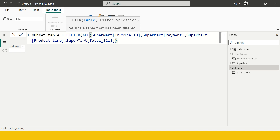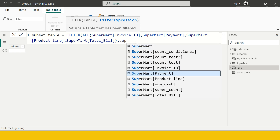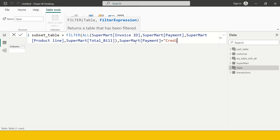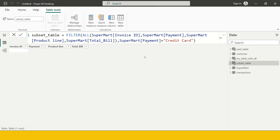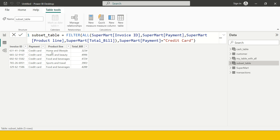Now I put a comma and provide the filter expression. We want to keep only those transactions where the payment was made using Credit Card, so I say Supermart[Payment] = "Credit Card". Close the bracket and see the output — we got this table created with only four columns and only those transactions made using Credit Card. By combining ALL and FILTER together, you can subset a table with specific columns and on a specific criteria.